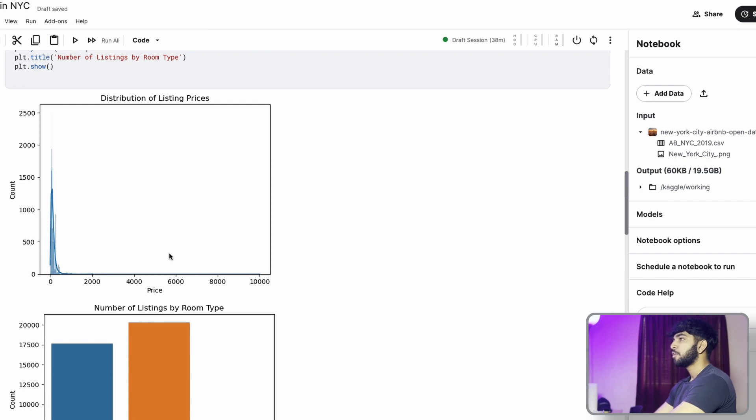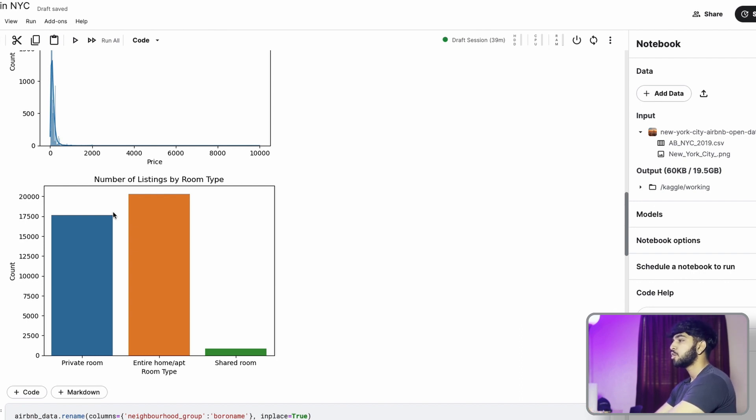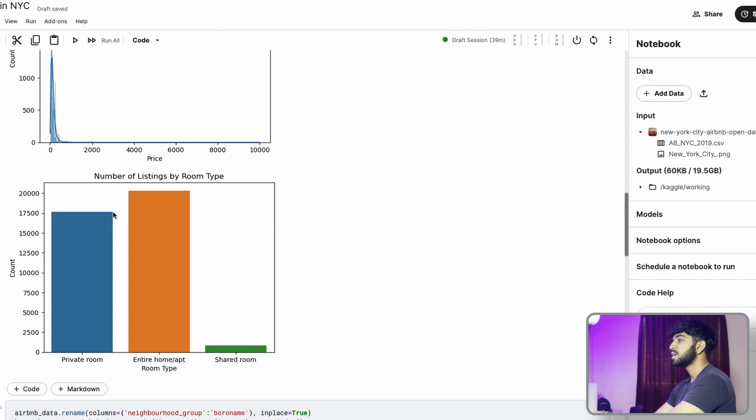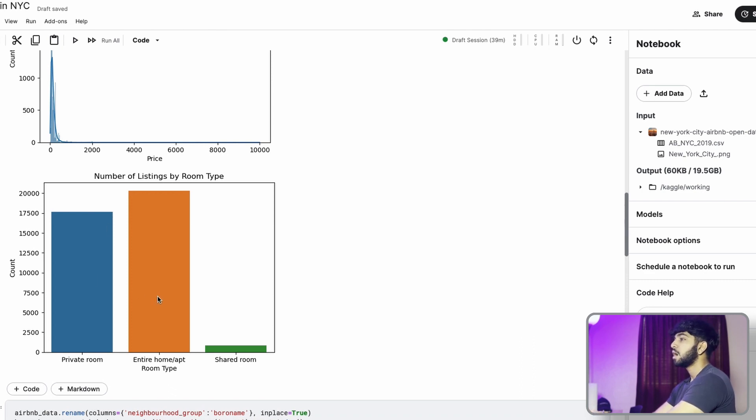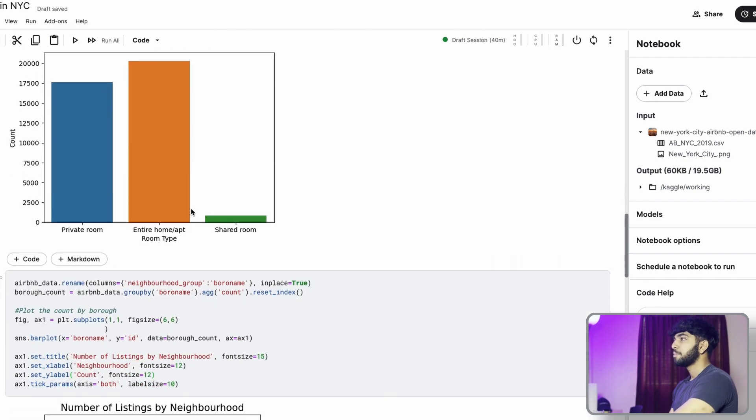But for right now, that's all we're going to do with prices. We're going to focus more on listing types and counts. So when it comes to room types, there are three different types. There's a private room, there's an entire home or apartment, and there's also a shared room. And we can see that the entire home is the most commonly listed type, which is pretty interesting and we can go more in depth with this and determine a correlation between type of room and price later on.